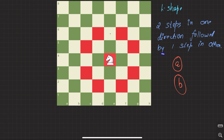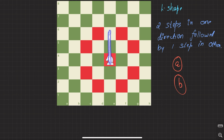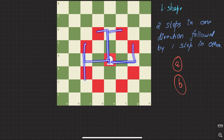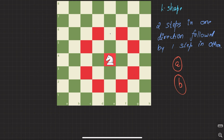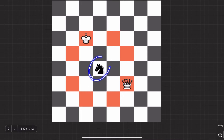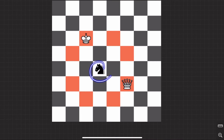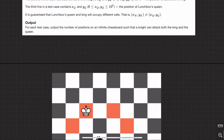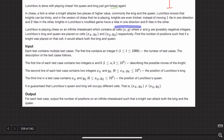The knight can go two steps horizontally followed by one step vertically, or two steps vertically followed by one step horizontally. So all in all there are eight possible positions a knight can move to. A fork happens when a knight can attack both king and queen at the same time - simultaneously the knight can attack both. So this is what they call a condition of fork.